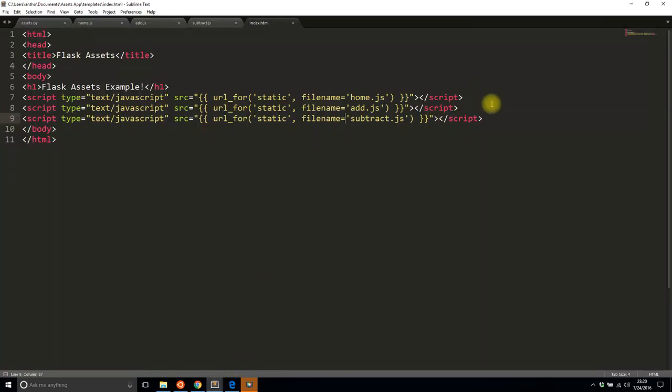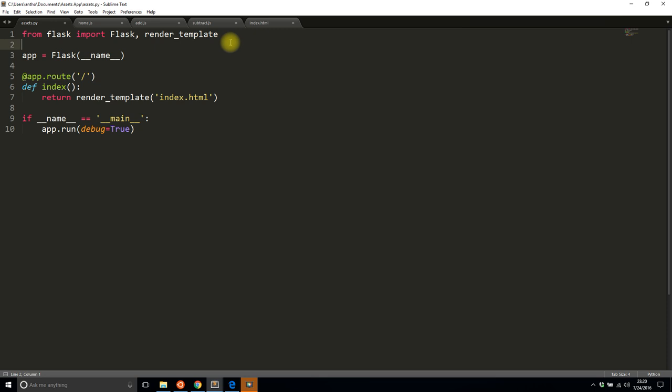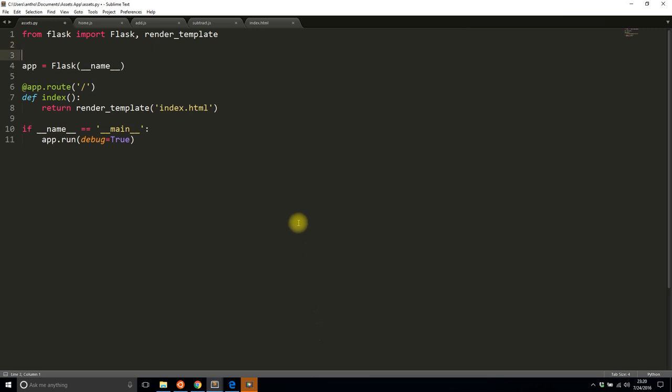Now if I use Flask Assets I can actually combine all three of these into one file that gets generated for me by Flask Assets. The first thing you need to do is install Flask Assets if you don't have it already. It's simply pip install flask_assets, the same as installing any other Flask extension.